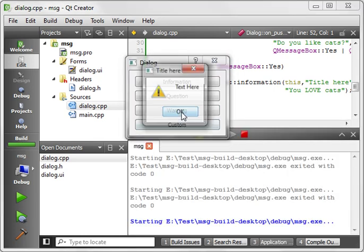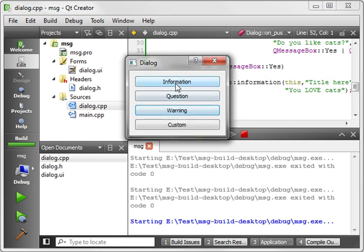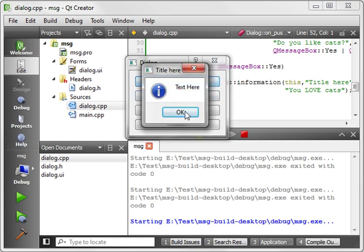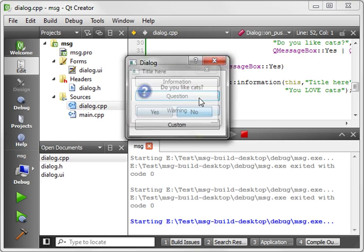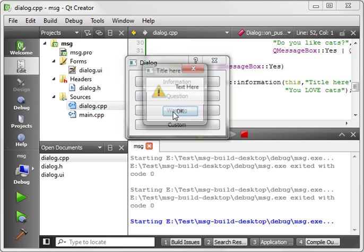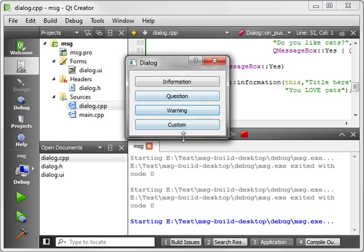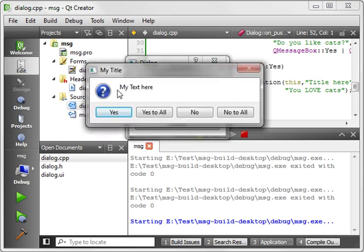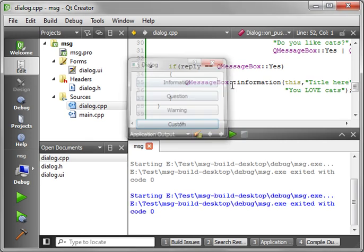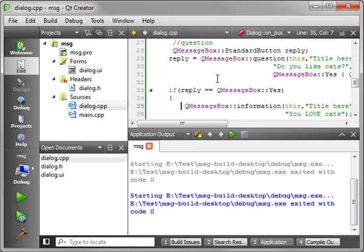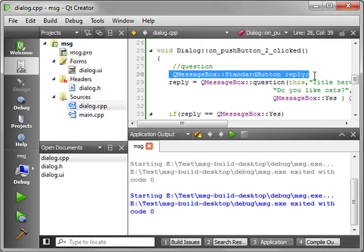Alright. Now warning. Warning has the typical warning icon. You've noticed that these dialog boxes are all very similar code wise, but they look very different. It's all about relaying information back to the end user. And we click custom. My text here. Yes, yes to all, no, no to all. So you could say something like, are you sure you want to overwrite this file? Yes, yes to all, no, no to all. And then you can just simply grab the response back using this technique I showed you here.